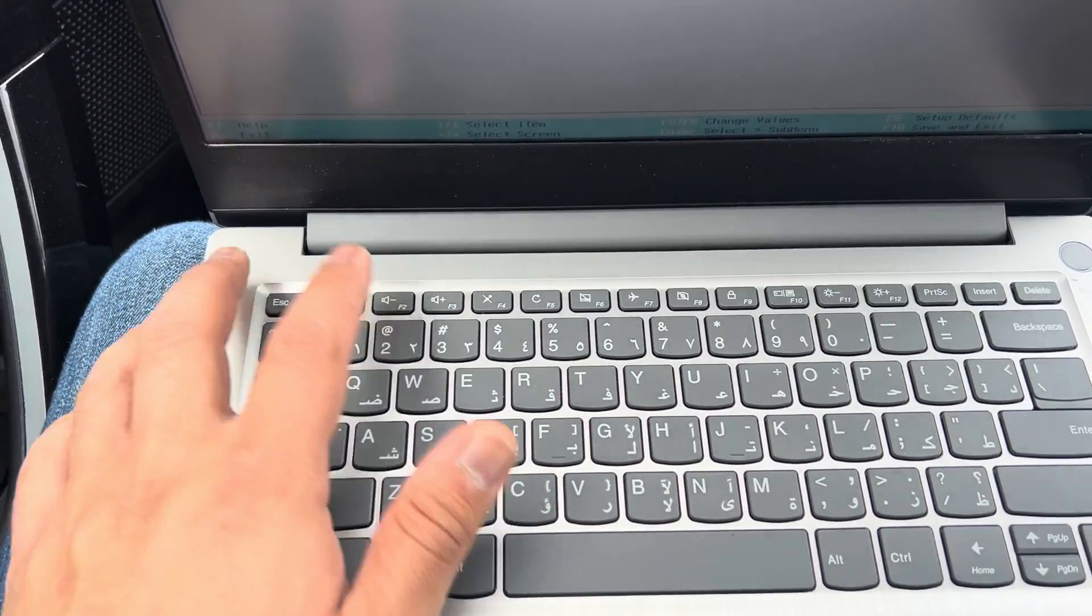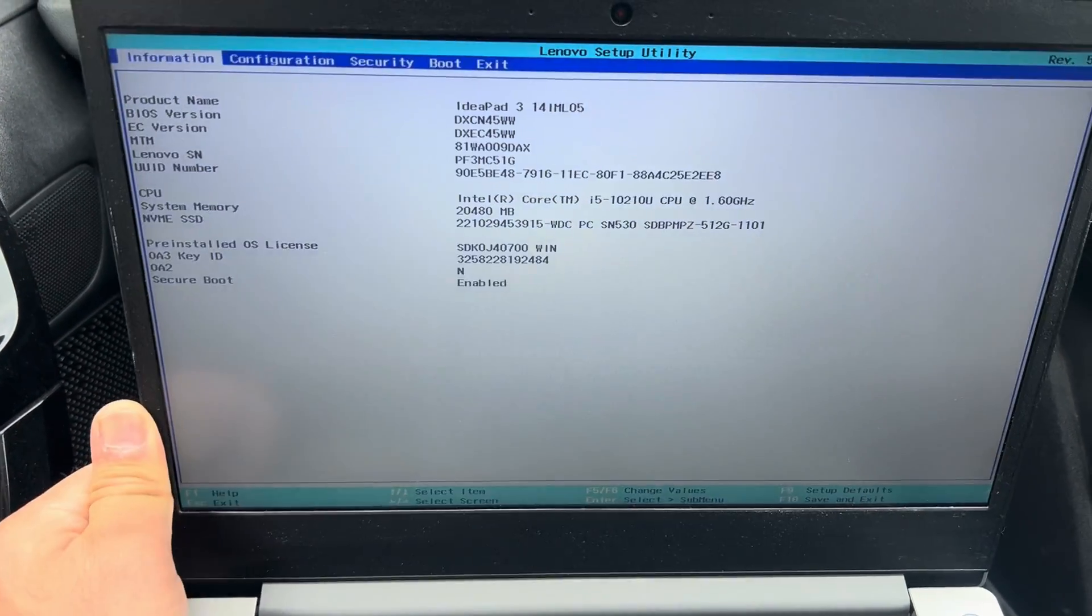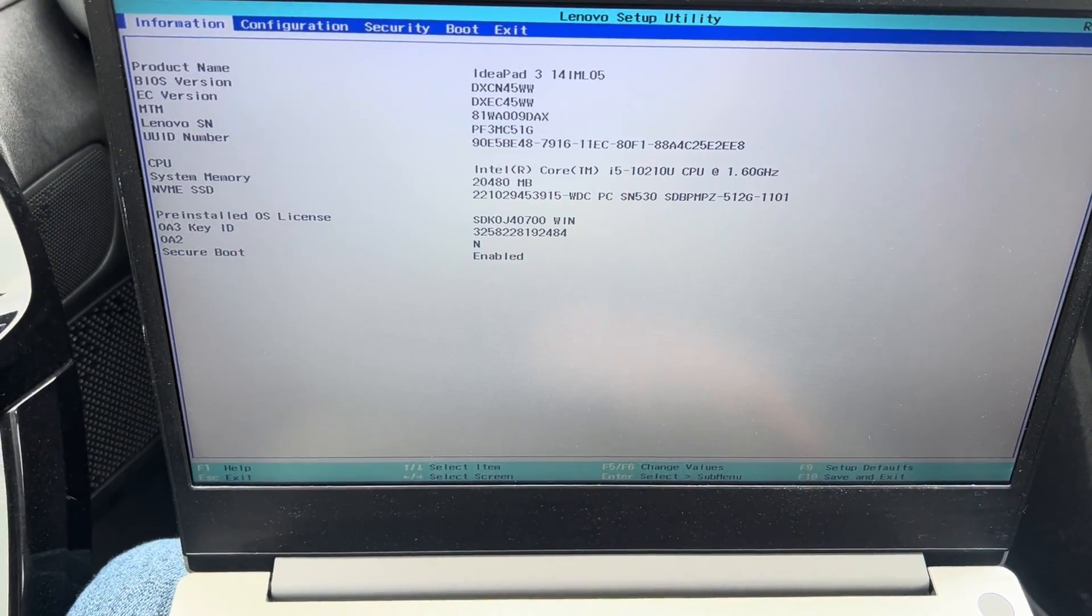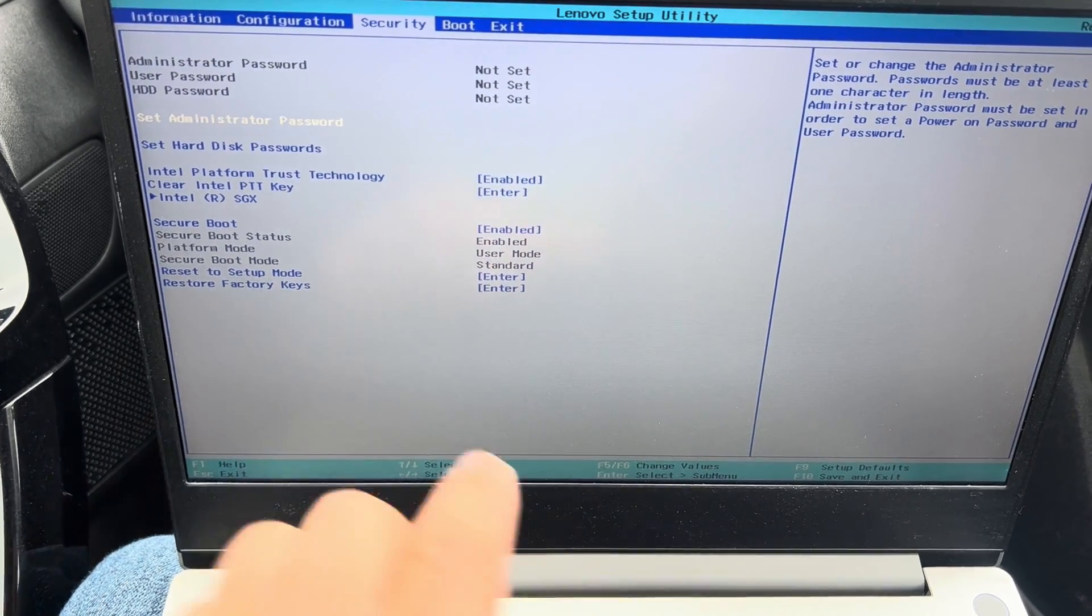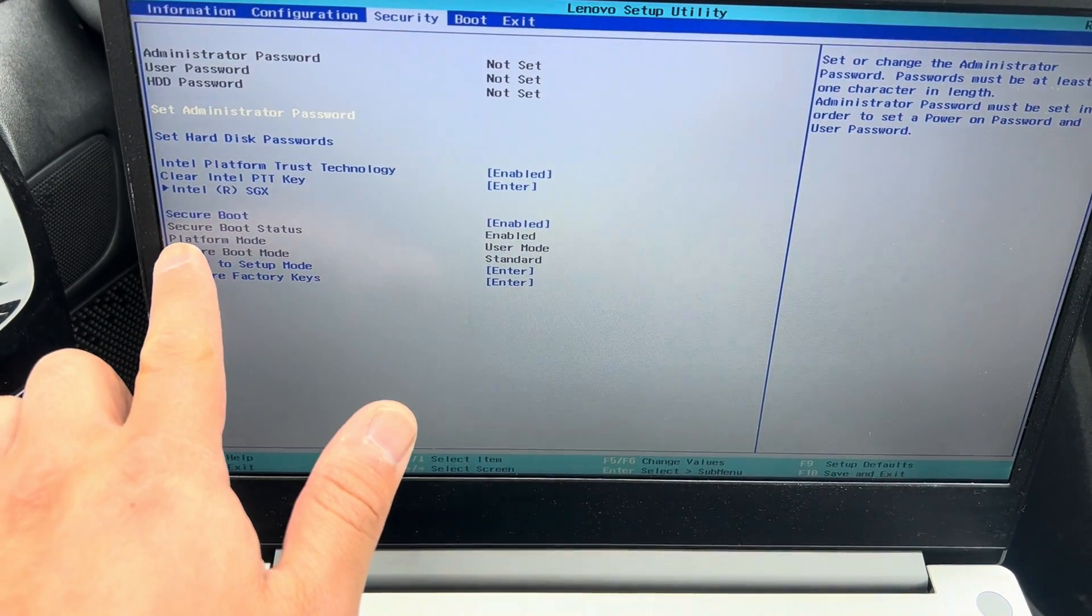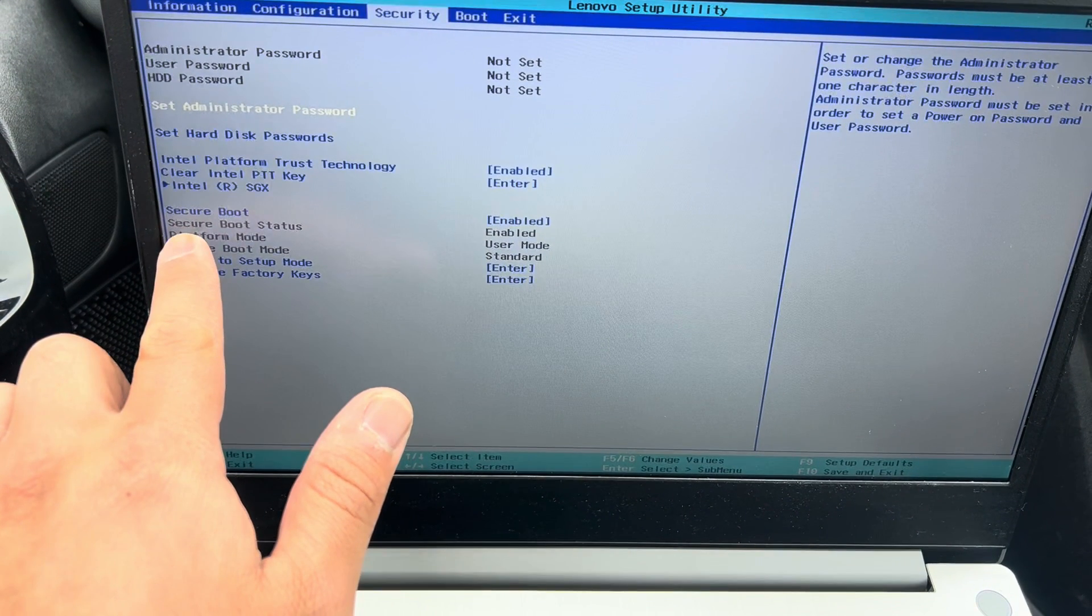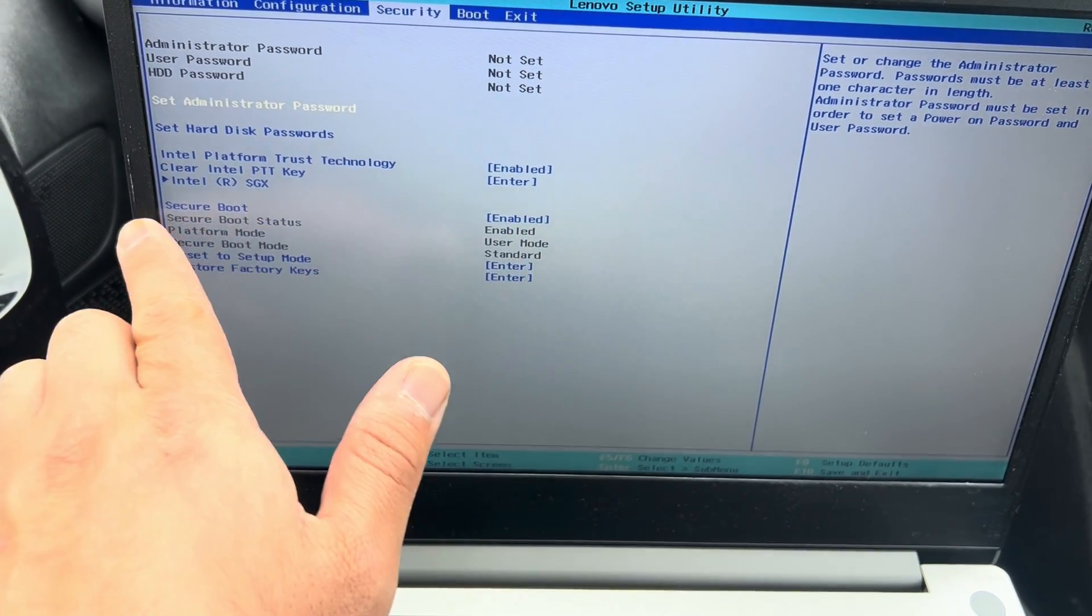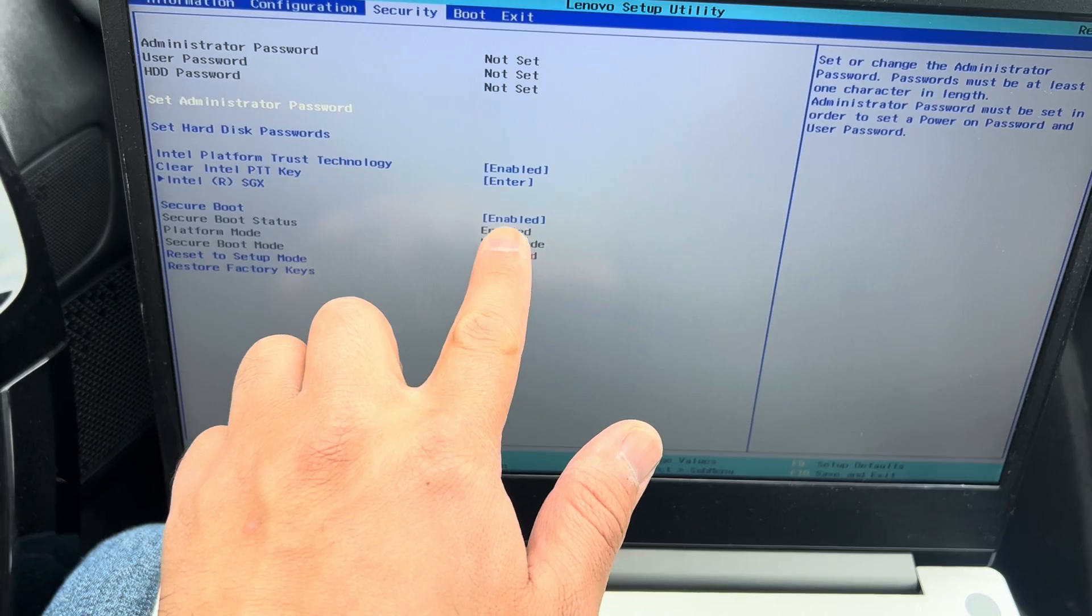So I'm going to show you secure boot, how to enable and disable this feature as mentioned. So you go to security tab. As you can see here, secure boot status enabled, secure boot enabled.